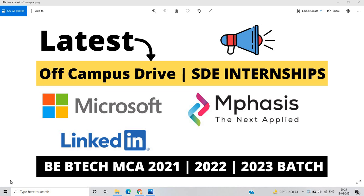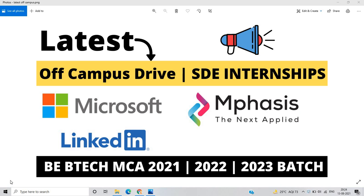Hello everyone, I am Lokesh and welcome back to the channel. So friends, this video is related to latest off-campus drive SDE internship for freshers batch. If you are from 21, 22 or 23 batch, you can apply for this opportunity.